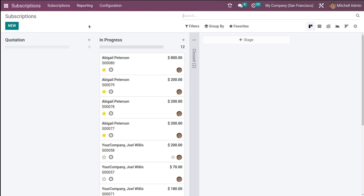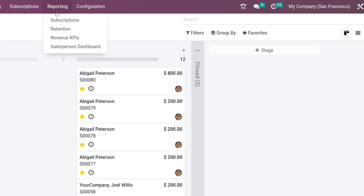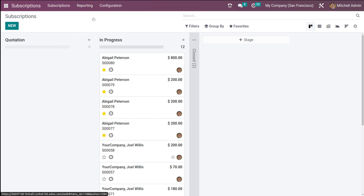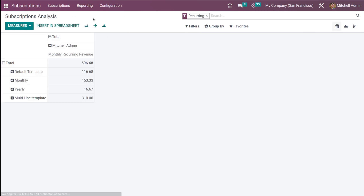Here I'm opening the module and you can see the menu called Reporting. In the subscription module you can view the analysis of various fields such as subscriptions, retention, revenue KPIs, and salesperson dashboard. We'll go through each of these menus.